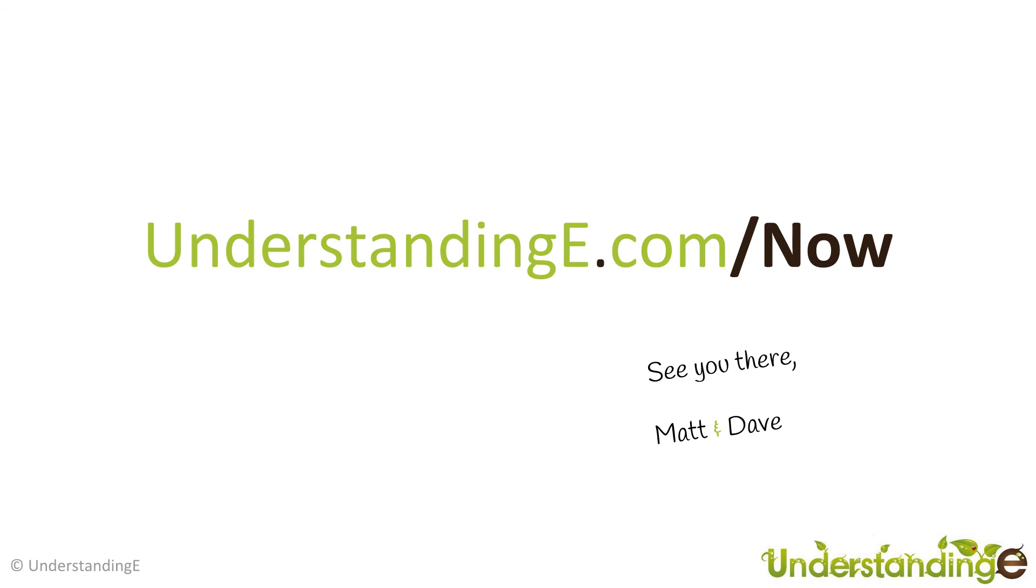From myself, Matt. And me, Dave. We'll see you soon.